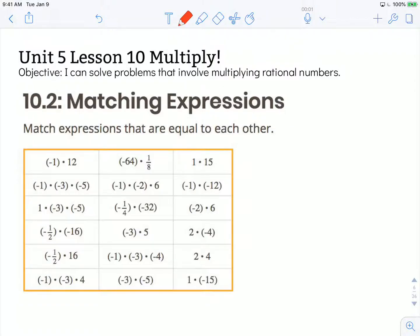Hi, this is Mrs. Nelson. We're looking at Illustrative Math for 7th grade. This is unit 5, lesson 10, multiply. The objective states: I can solve problems that involve multiplying rational numbers. We're looking at activity 10.2, matching expressions.